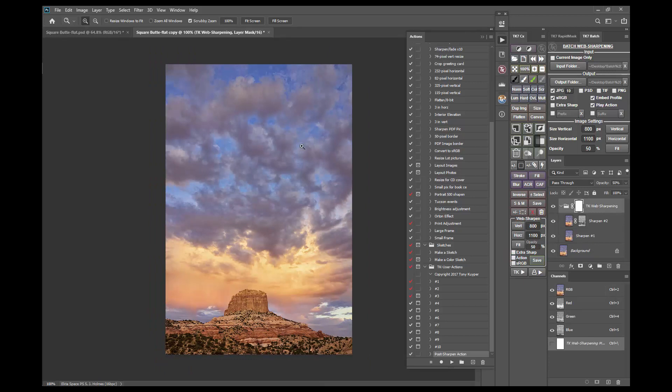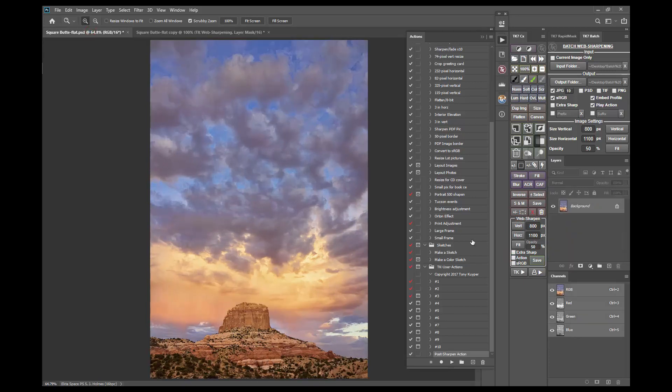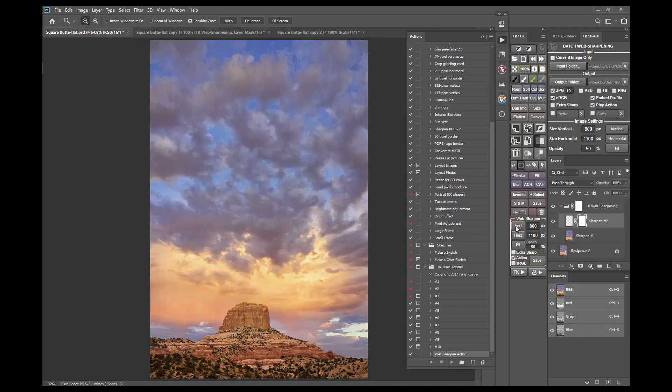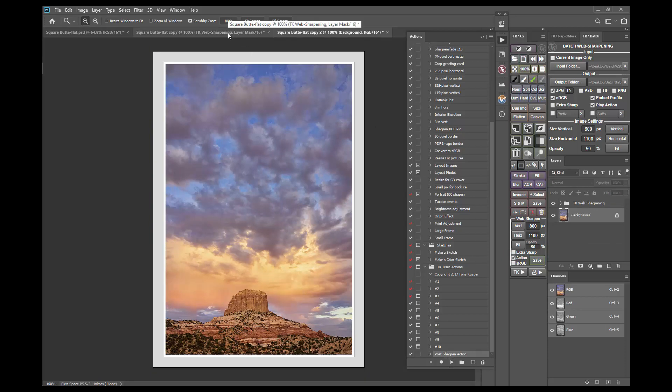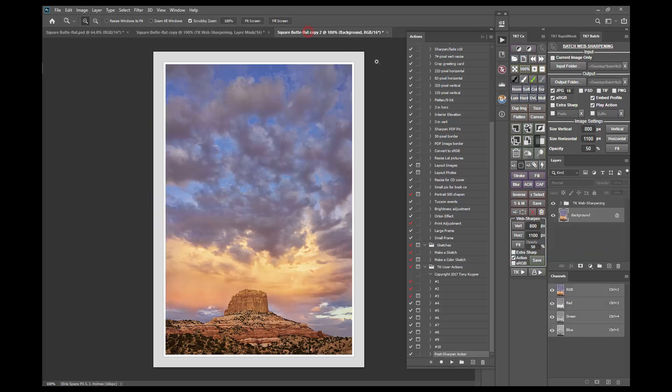Then I'll return to the unsharpened image, check the action checkbox and run the same web sharpening again. This time the post sharpen action automatically ran and it added the frame to my sharpened image.